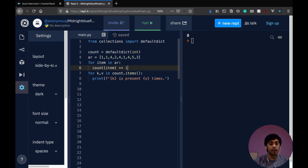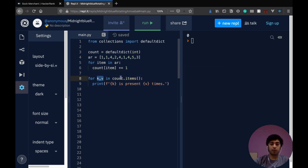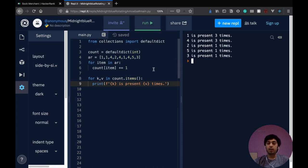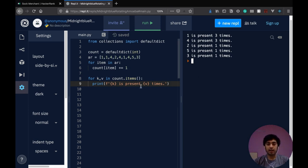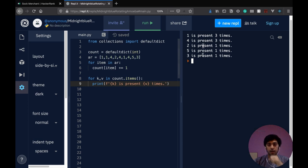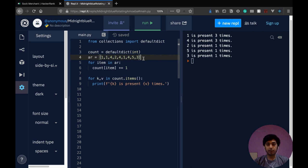And then, just like how we would loop over a dictionary like k comma v standing for key comma value in count.items. We can go through this because defaultdict is a subclass of dictionary. So a lot of those methods are valid over here. And as you can see, we've got a count of all our items. One is present three times, four is present three times, two is present one time, five is present one time, three is present one time. So that's pretty accurate to my opinion.